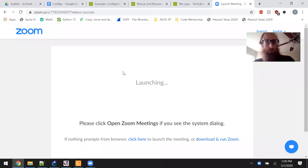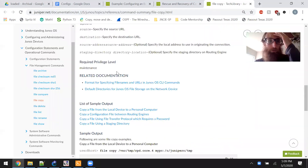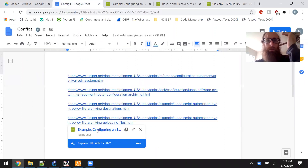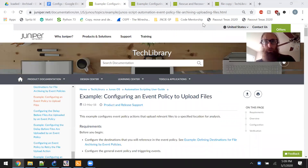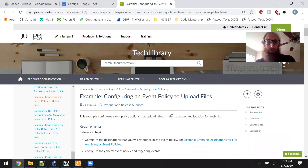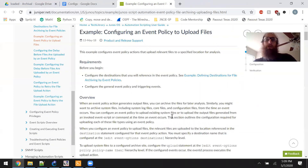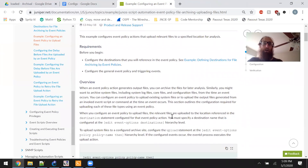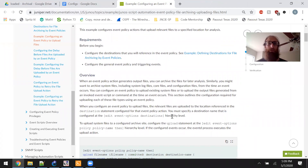Welcome back. As promised in the last video, I'm going to spend a little more time on this topic. This is an example of configuring an event policy to upload files - specifically, configuring event policy actions that upload relevant files to a specified location for analysis.